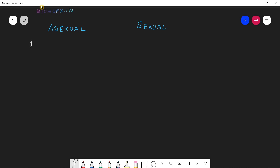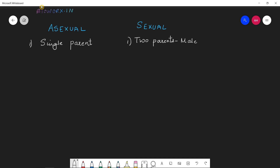The first point — the basic difference between asexual and sexual reproduction is that asexual reproduction involves a single parent. There is only one parent involved in asexual reproduction, whereas in sexual reproduction there are two parents involved — namely a male parent and a female parent.